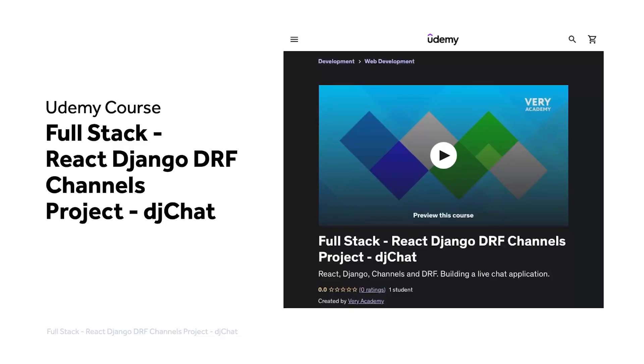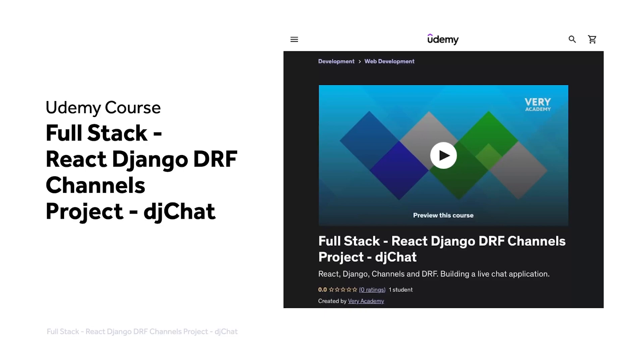This tutorial is part of our full stack React Django DRF channels project, DJ Chat. You can watch this tutorial and many more from our YouTube course playlist, or the whole course, including access to additional resources from our Udemy course. The Udemy course link, which provides the best price for the course, is in the video description.